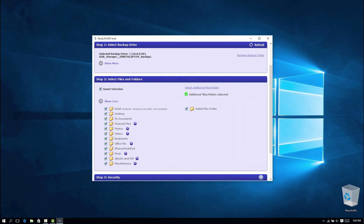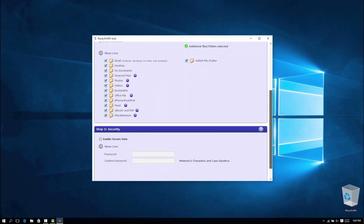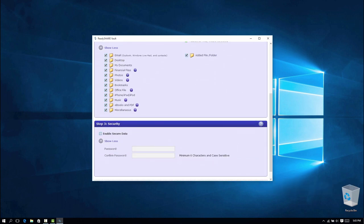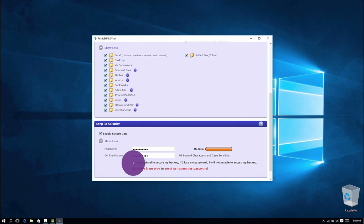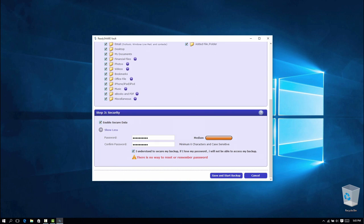If you want to password protect your data, select Enable Secure Data under Step 3, Security. If you set up a password, then you will have to enter it in order to access the backups. ReadyShare Vault does not save the password, so make sure that you store it in a secure location.